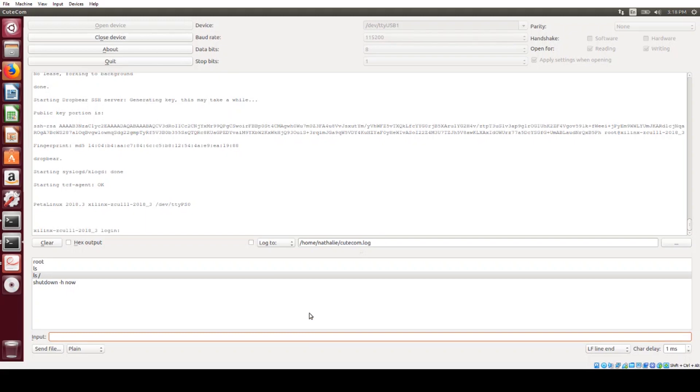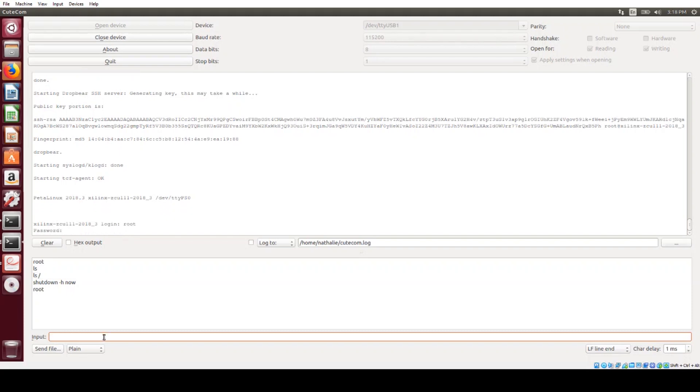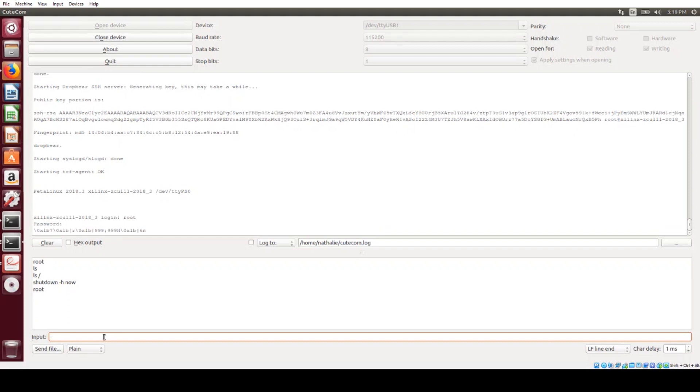You can see that this is where all of the boot messages are coming out. So when you go to the Linux login prompt, you're going to want to use root as the user name and also root as the password.